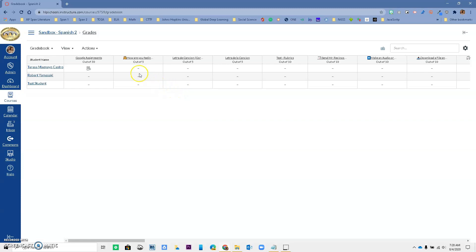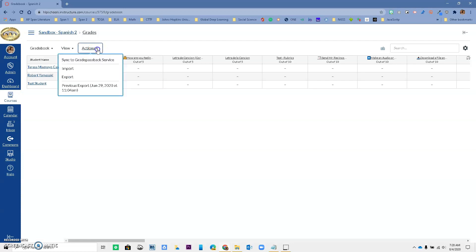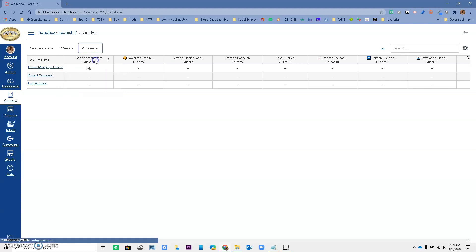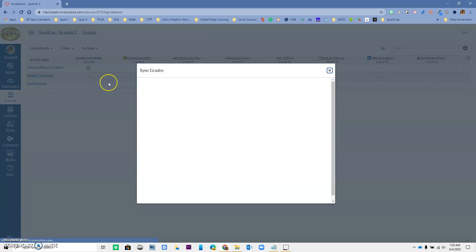So how do we do that? You're going to go up here. If you have never noticed before, you have an action button over here. You want to click it. And over here, you have the ability to sync to the grade pass service. So you want to click that right there.